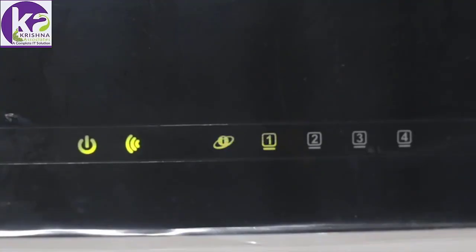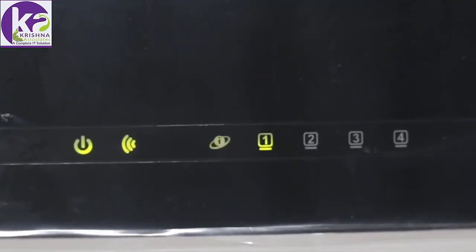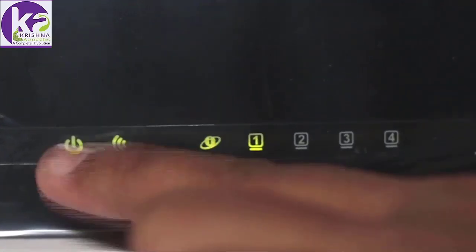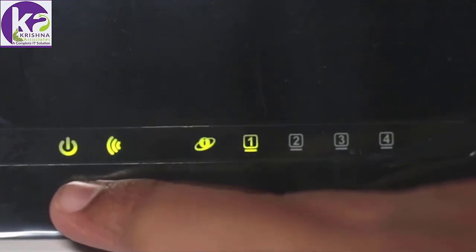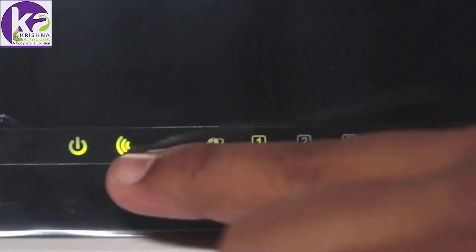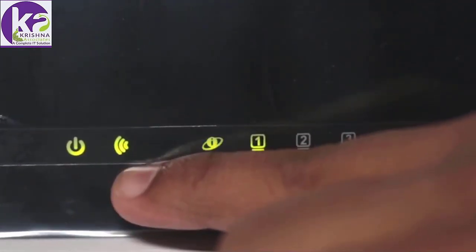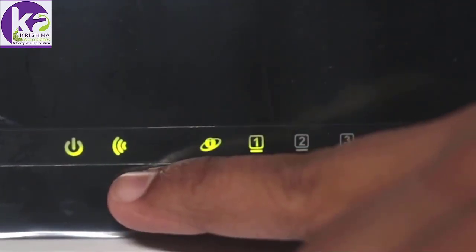Once your device is on, you'll see all these respective LEDs lit. This is the power LED. This is the Wi-Fi LED which indicates that your device is transmitting a Wi-Fi signal.